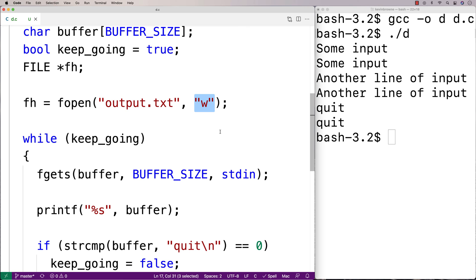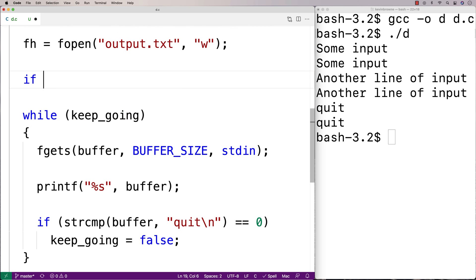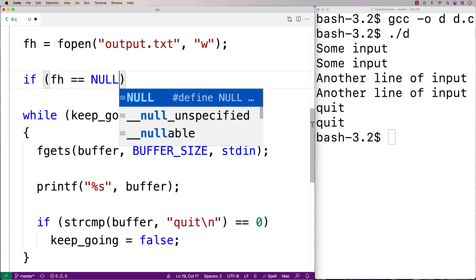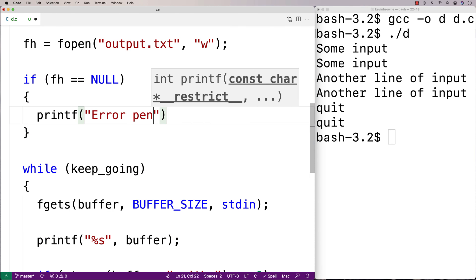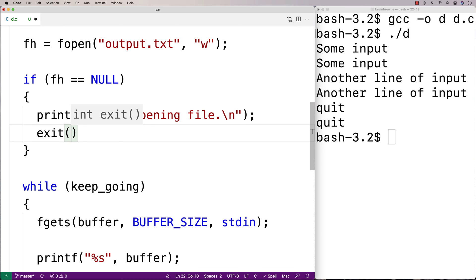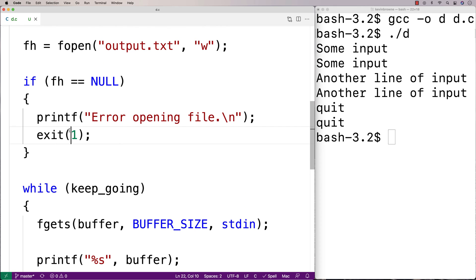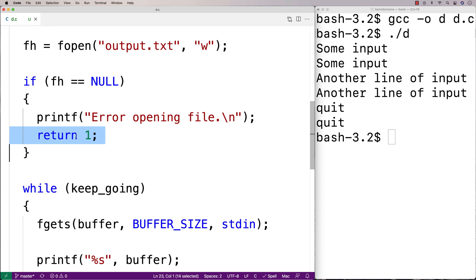So the first thing we'll do is check to see if the file handle is NULL. If the file handle is NULL, we're dead in the water — we can't write to the file. So I'll say: if fh is equal to NULL, we'll output an error message with printf saying "Error opening file", and we'll exit with code 1, just to signal that something is amiss. Normally when we return 0, that indicates everything is okay. When we exit with 1 — or equivalently return 1 — this signals to the calling environment, to the shell, that something is wrong with our program.